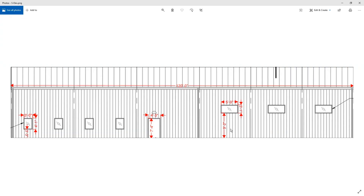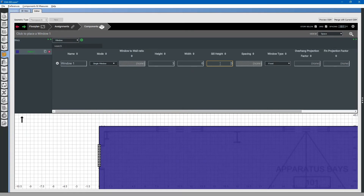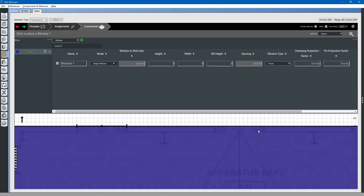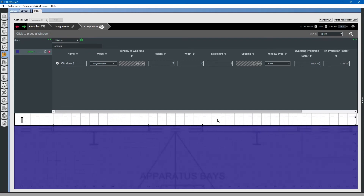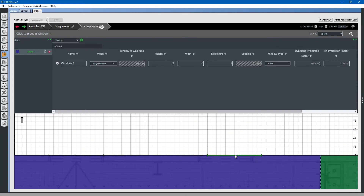The sill height is approximately nine foot high. Again, go to the space, hover over the location, and click it to drop the window in place. Do this for all the windows and doors.